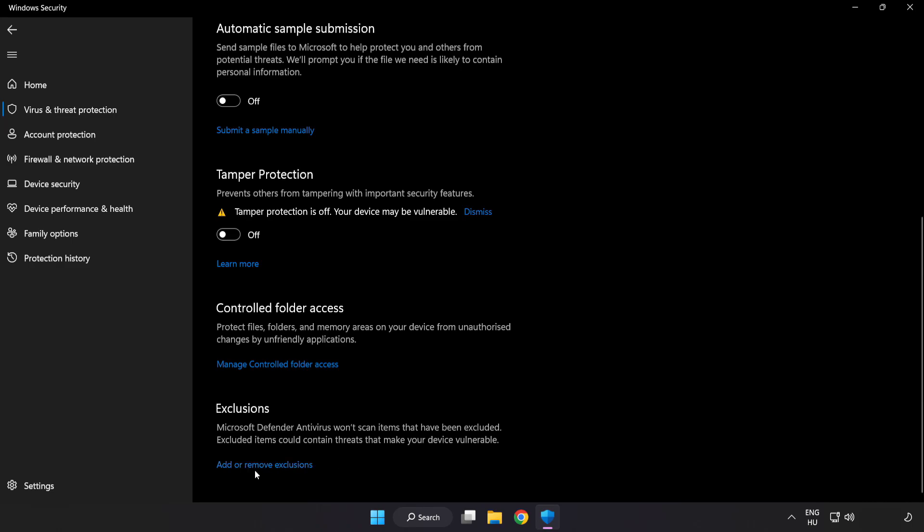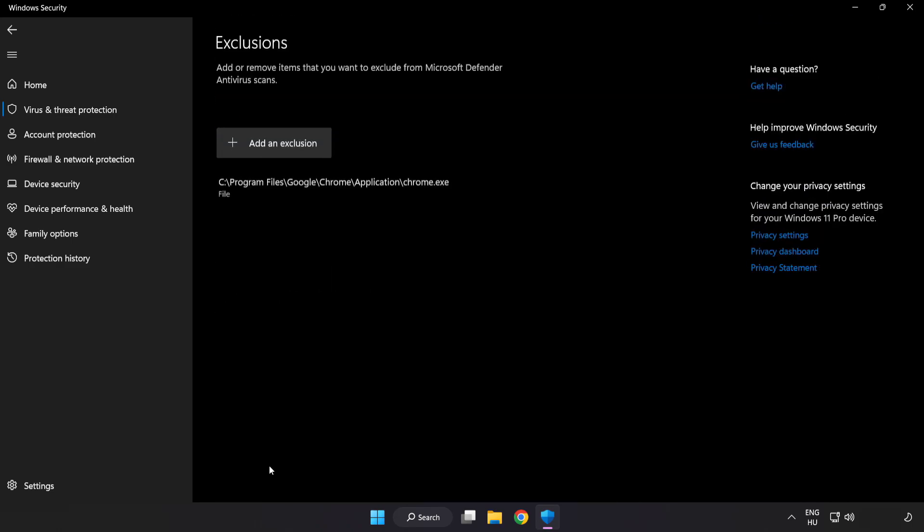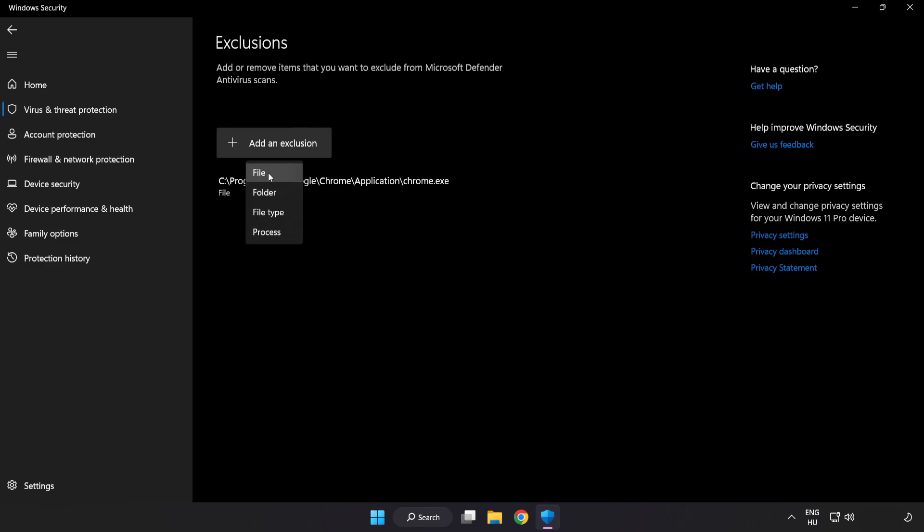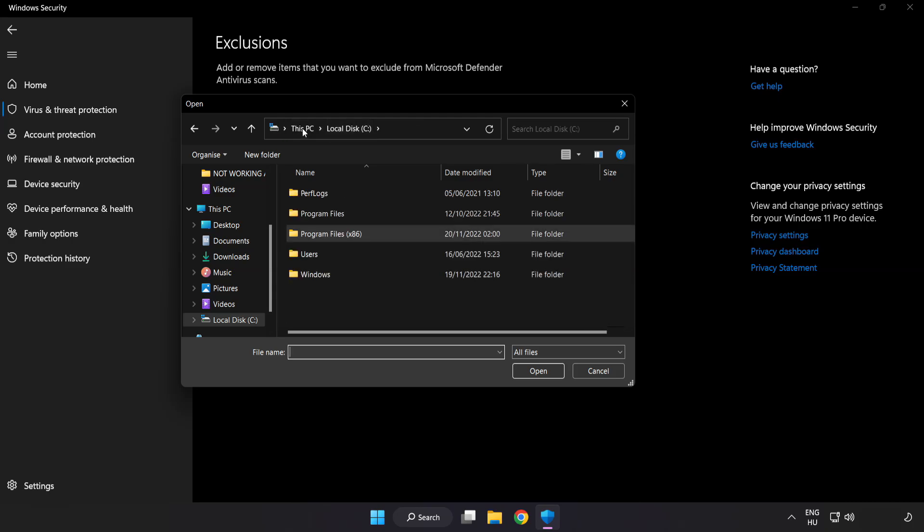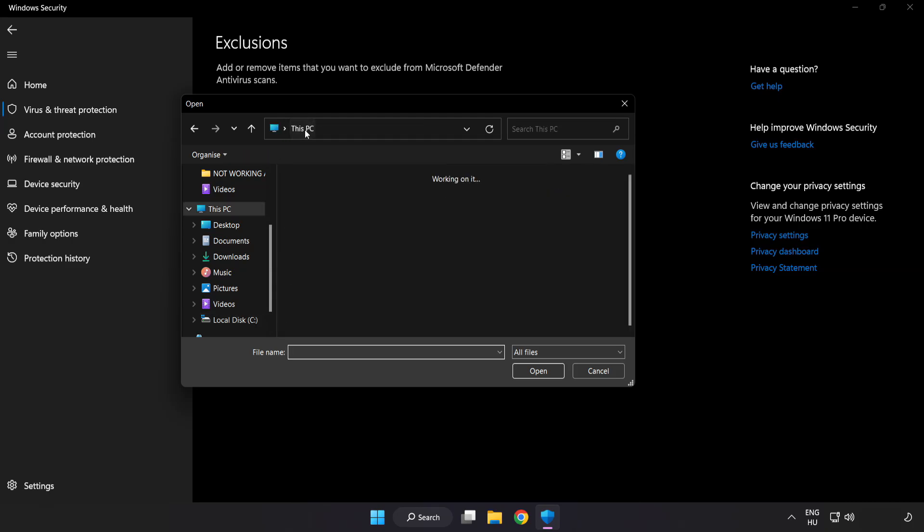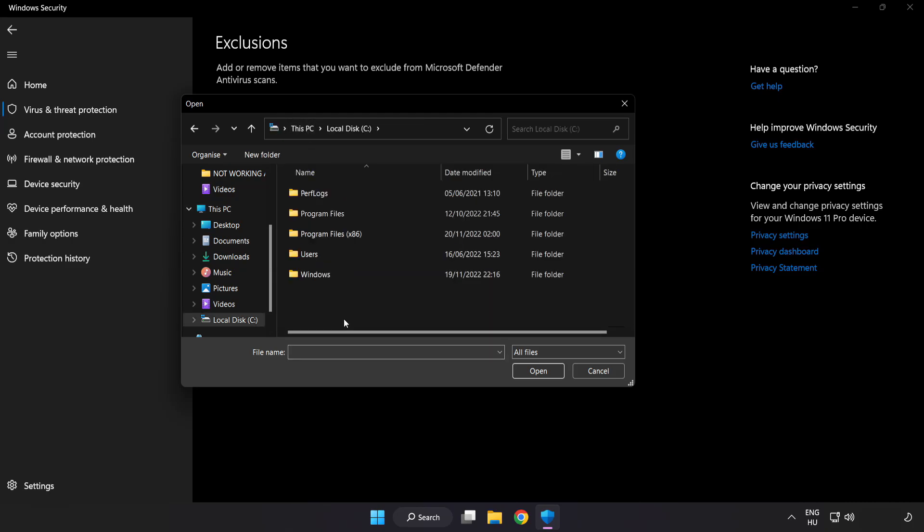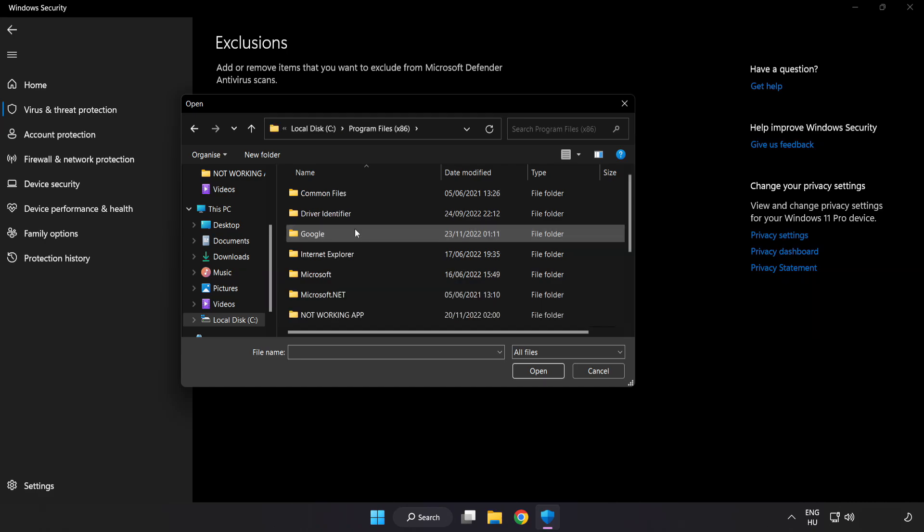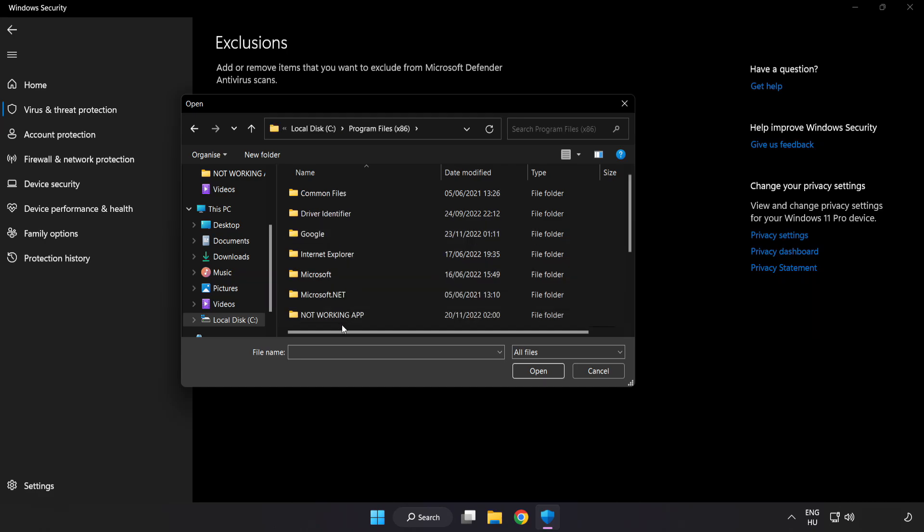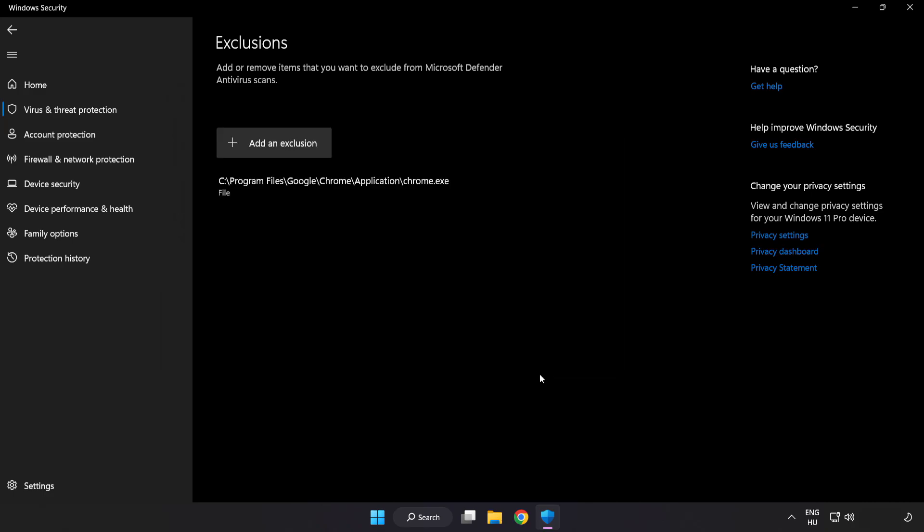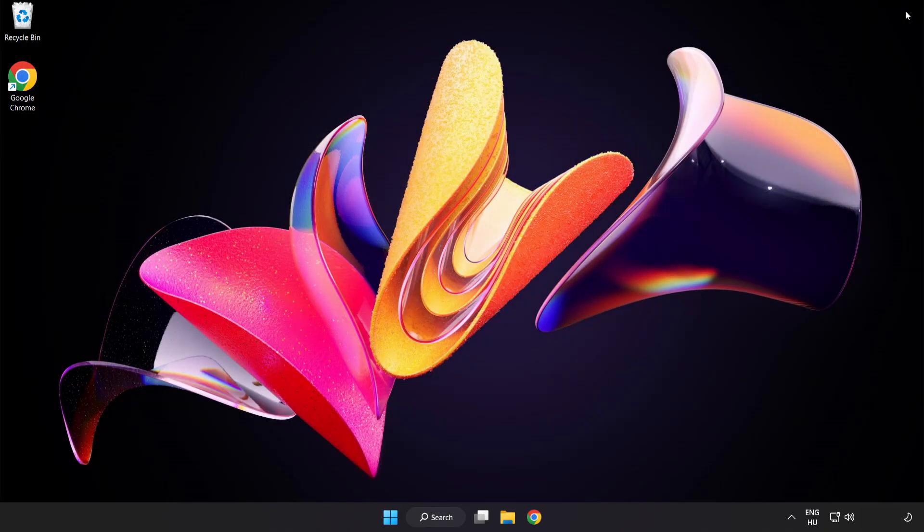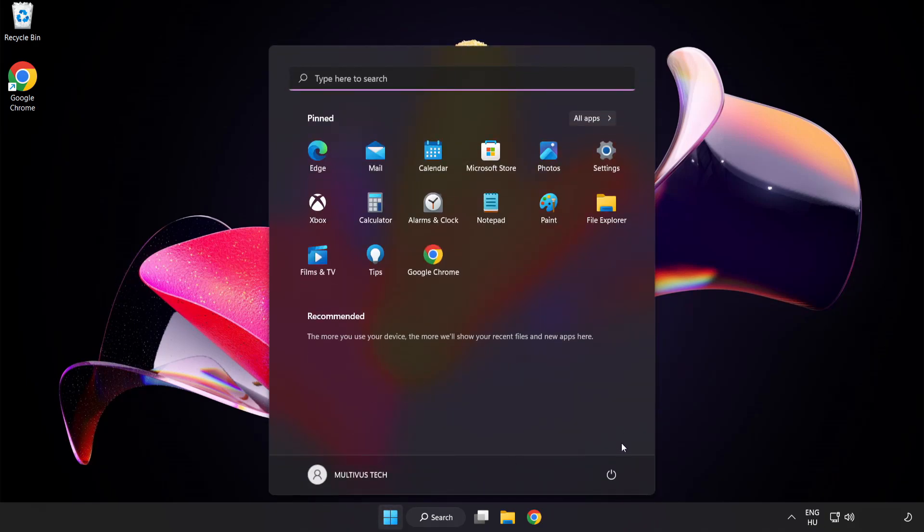Click add or remove exclusions. Add in exclusions. Try file and folder. Find your not working application. Select and click open. Close window and restart your PC. Problem solved. Like and subscribe.